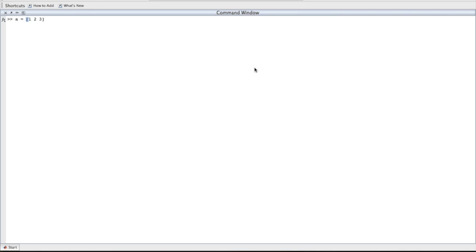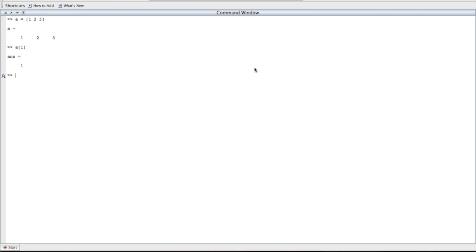So let's start off with some basic stuff. We'll make ourselves a vector. Okay, so we've got a single row. It has three elements. Now let's look at one of those elements. Element number one is one. First of all, and most obviously, MATLAB is one indexed rather than zero indexed. While this is weird for most programmers, you tend to get used to it pretty quickly.